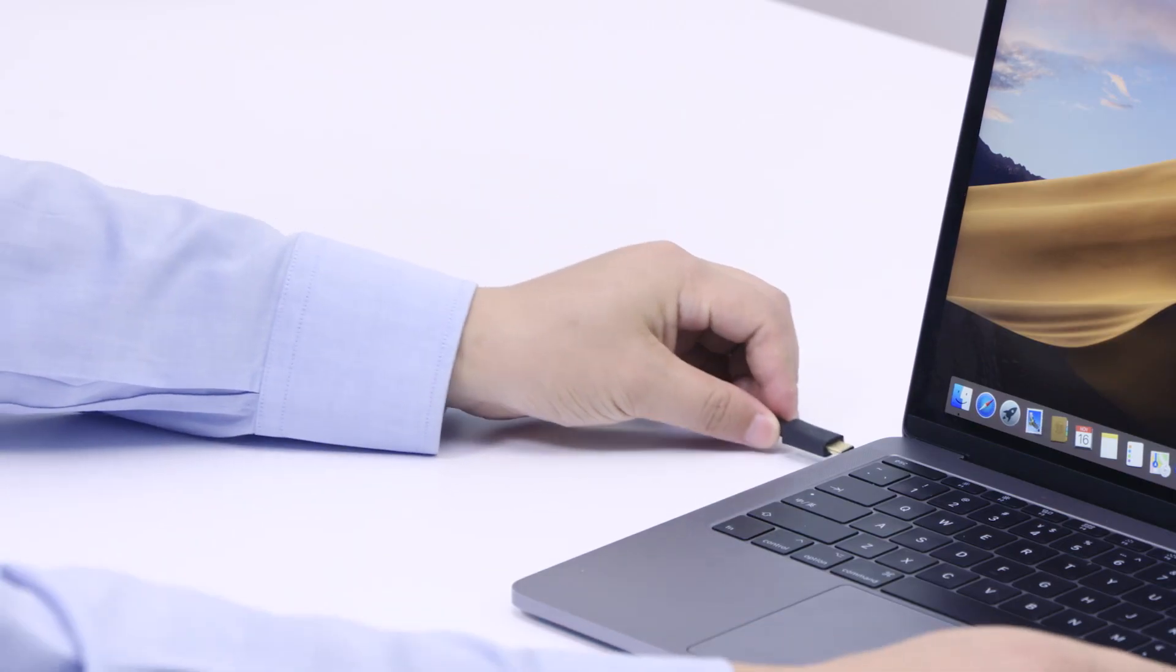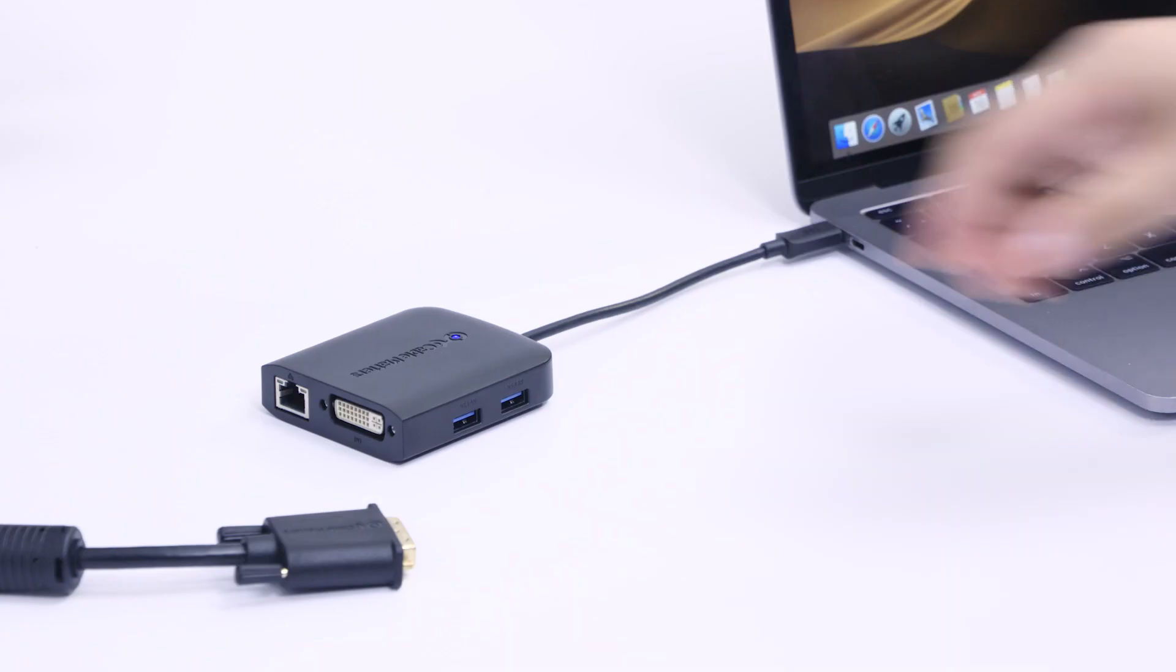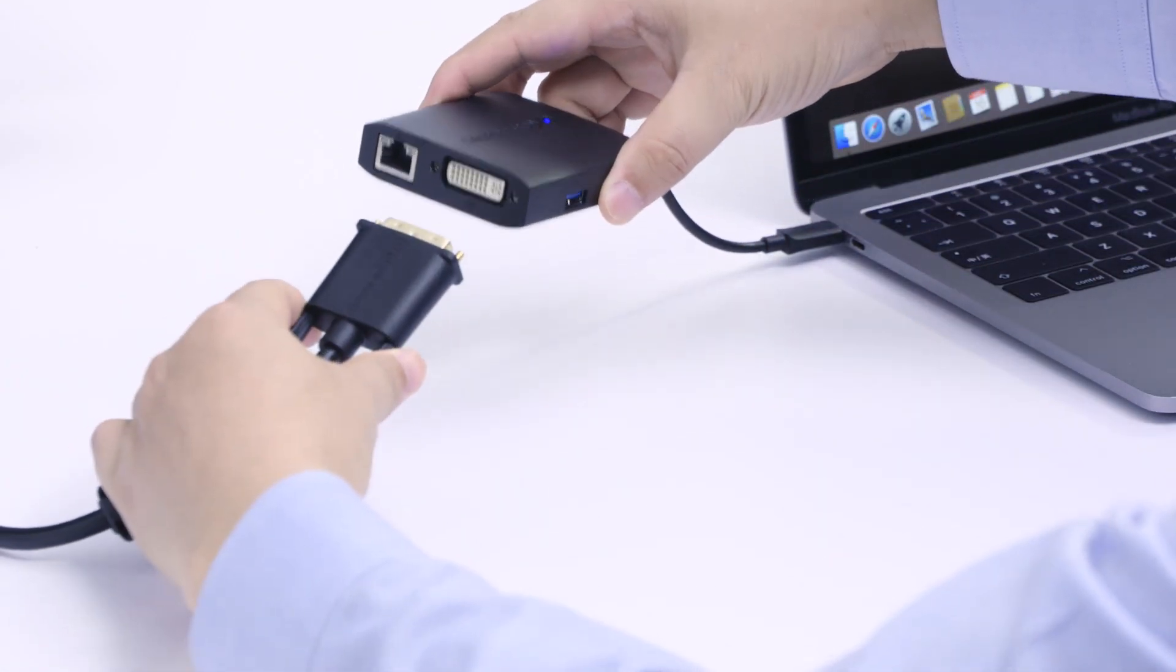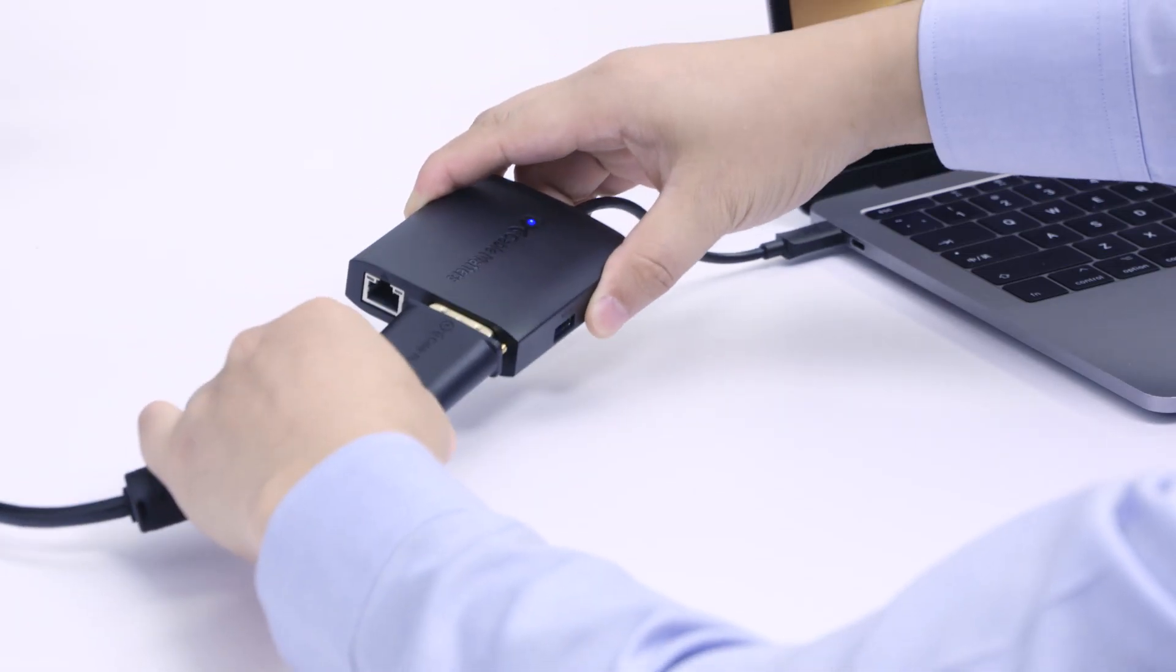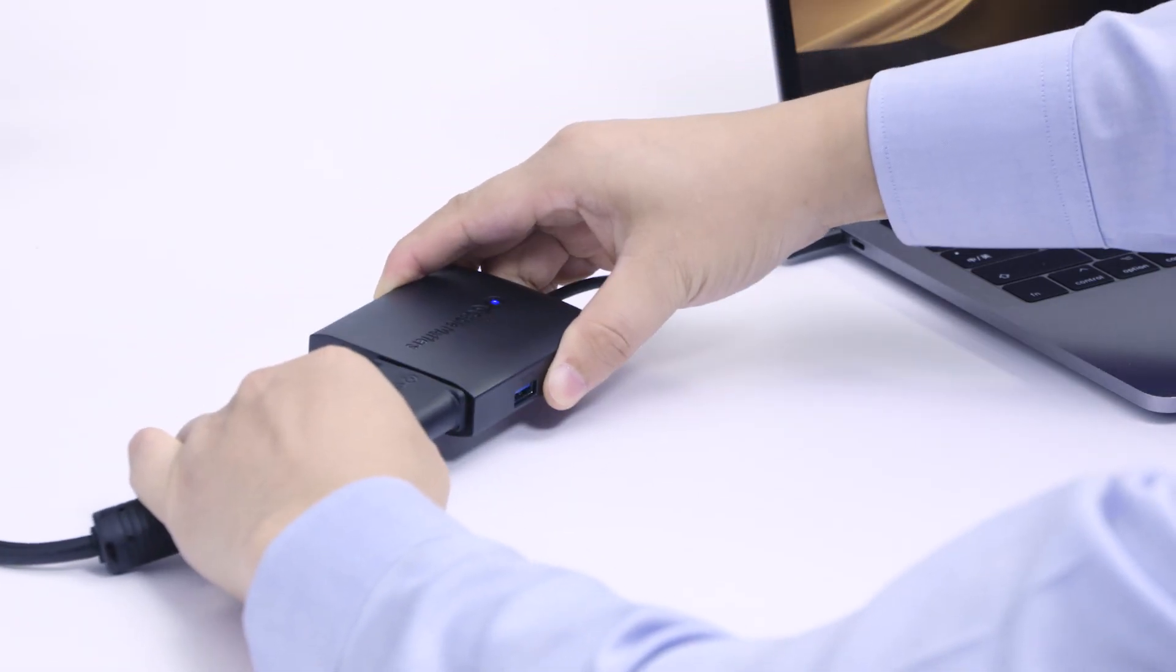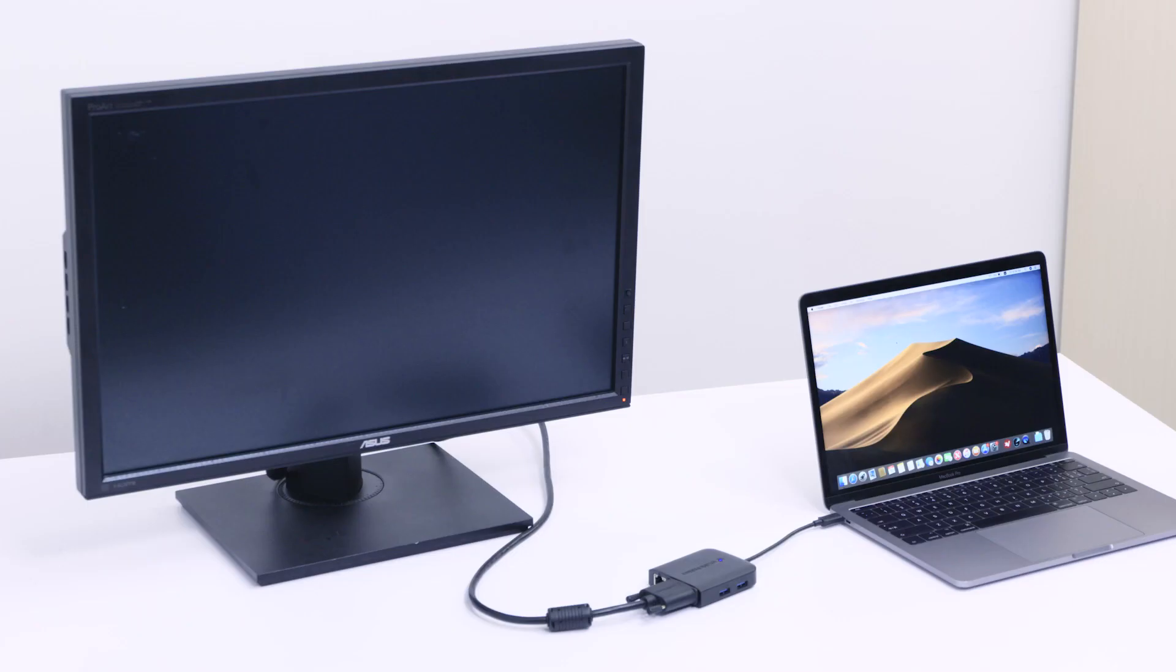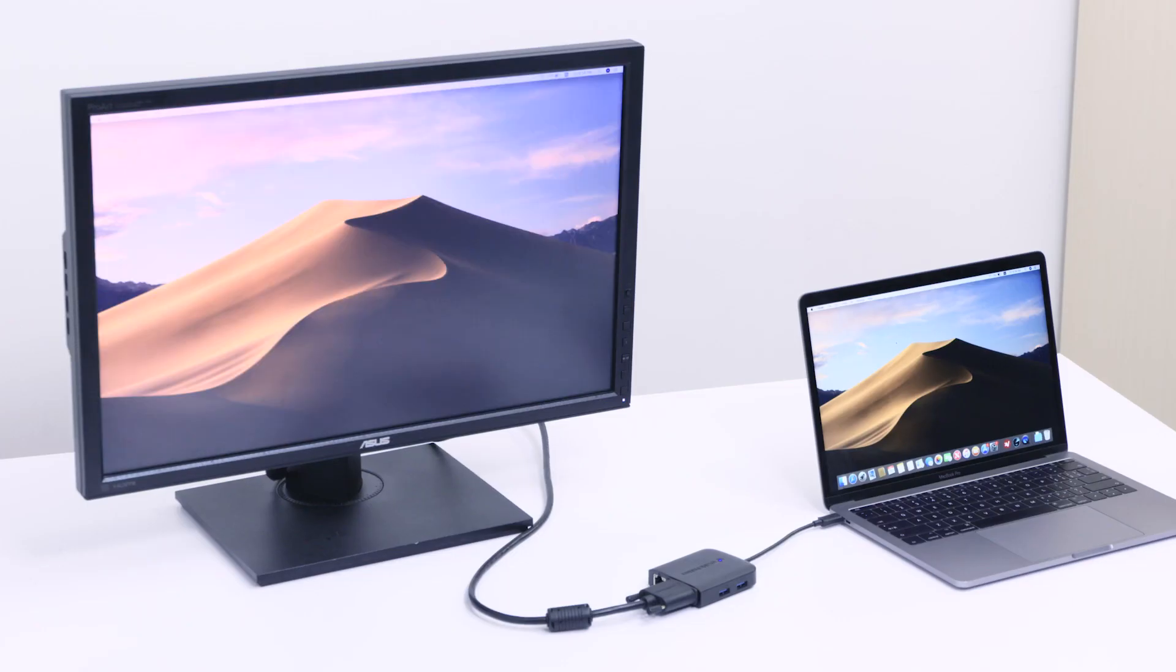Connect your USB-C port to a monitor with DVI. Mirror or extend your screen with support for up to 1440p Quad HD at 60Hz video.